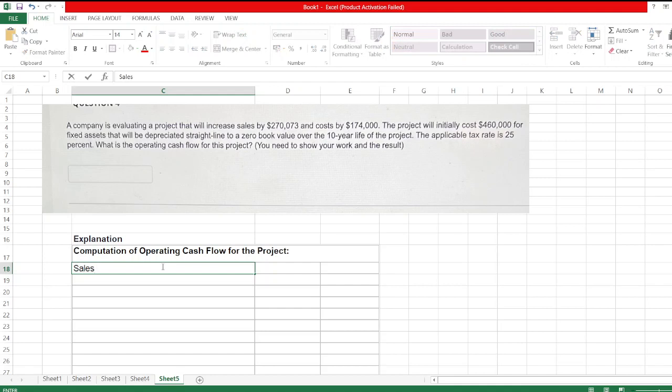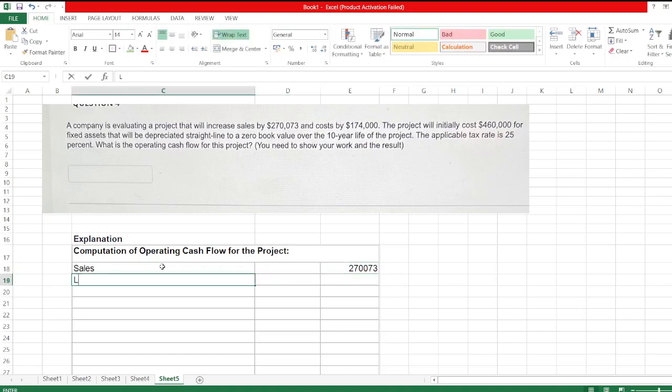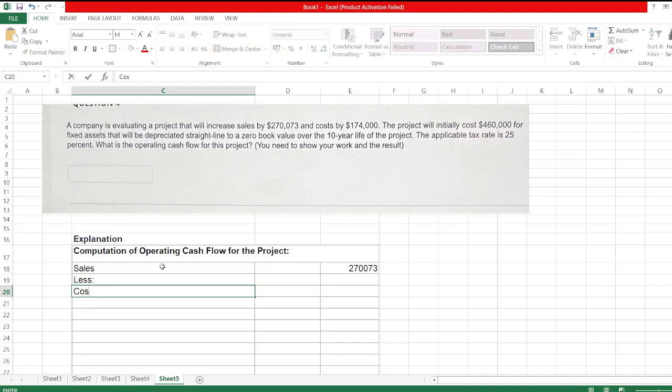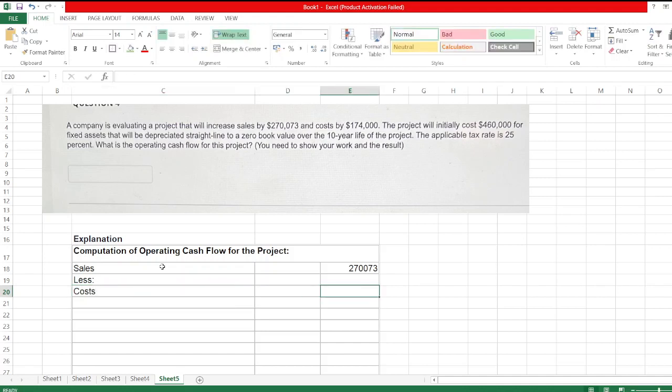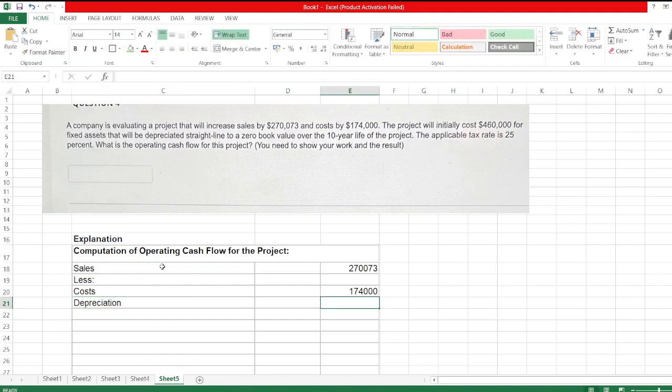First, sales is $270,073. Less costs. Costs are $174,000. Less depreciation.